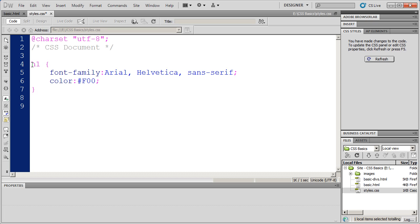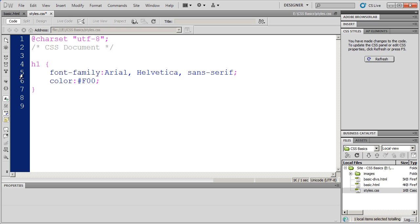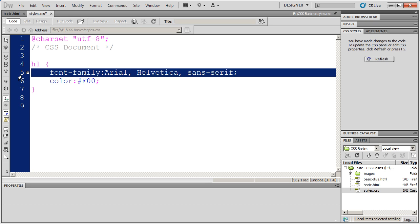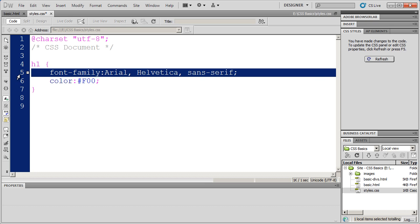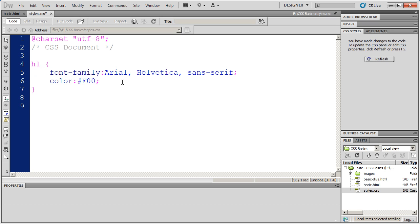So again, we have a selector and then a space. The selector says go find every occurrence of this tag. Then I have an opening curly bracket which indicates the beginning of my style. Then I have one or more property value statements.